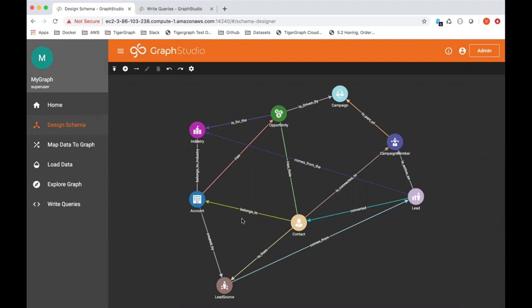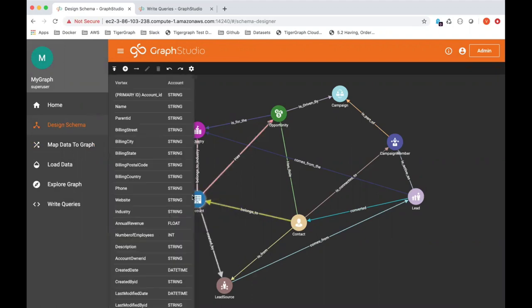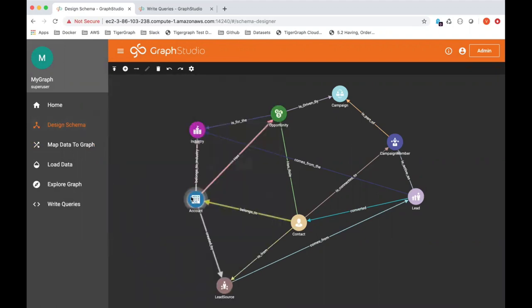And then the edge, of course, is the equivalent of a foreign key, the primary key mapping in a relational database. So we have, for instance, an account in your Salesforce account vertex type.